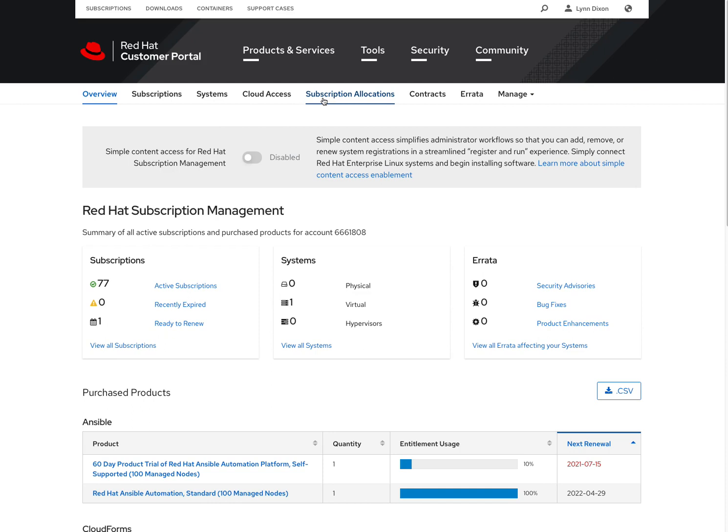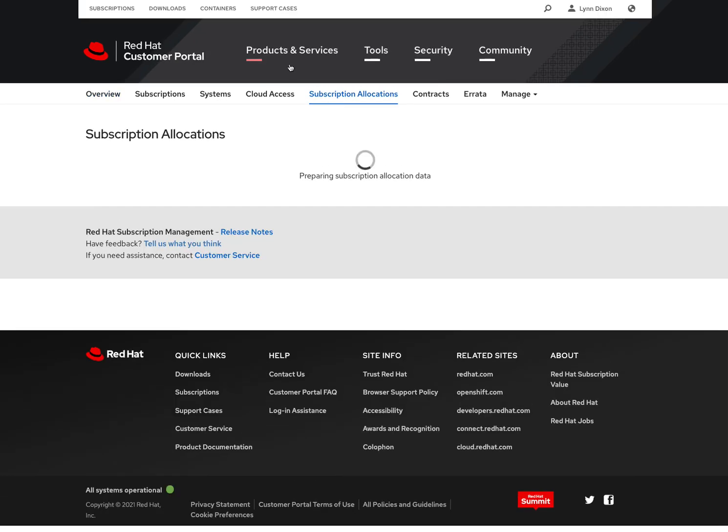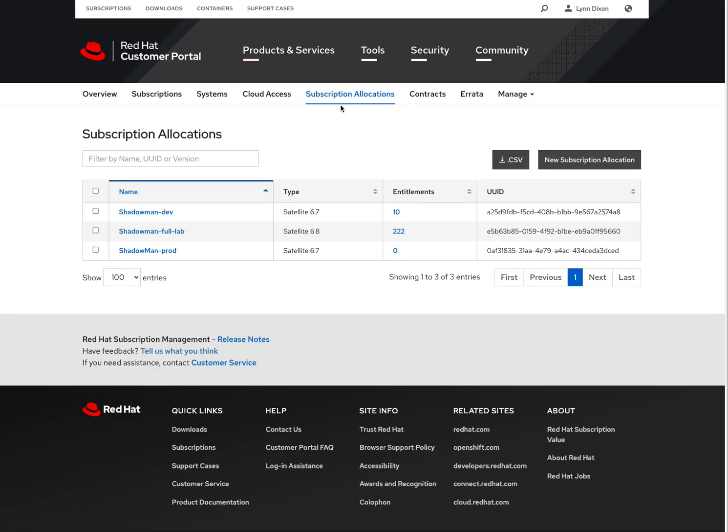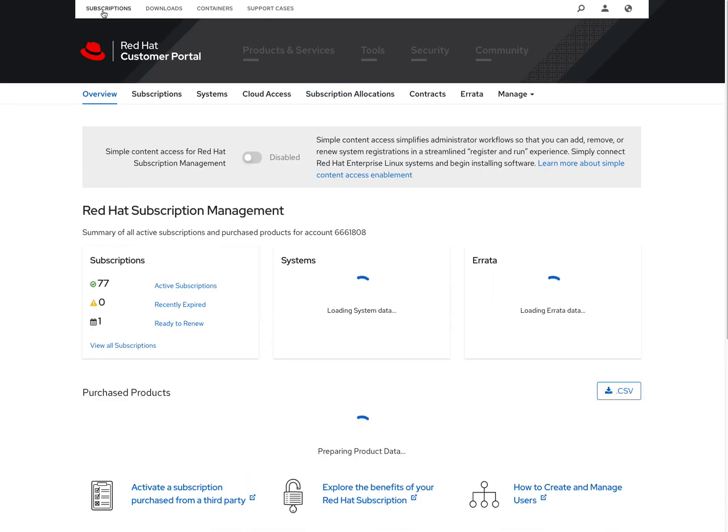And then from here, I'm going to go to my subscriptions allocation page. And if you need to figure out where this is at, once you log in, you can always hit subscriptions at the upper left.